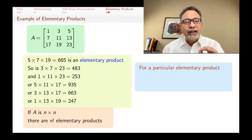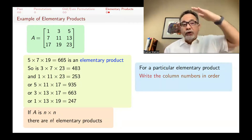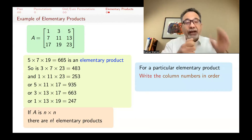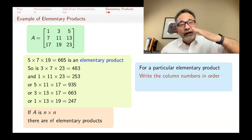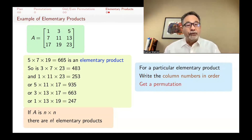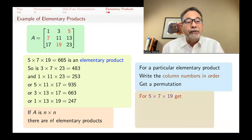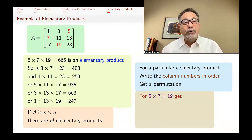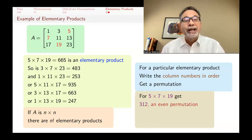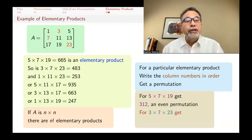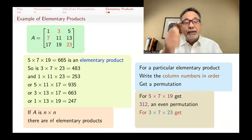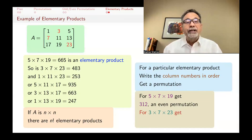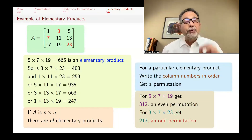Starting from an elementary product, write down the column numbers in order as you go down the rows — from row one, row two, etc. — and that gives you a permutation. For example, if you picked 5×7×19, then five was from column three, seven from column one, and 19 from column two, giving the permutation (3,1,2) — which is an even permutation. For 3×7×23, the columns in order are (2,1,3) — an odd permutation.